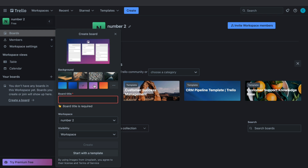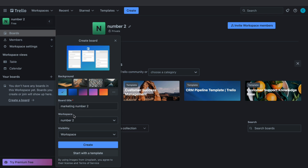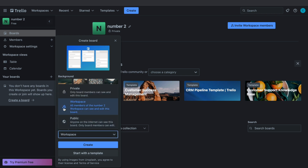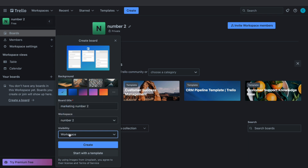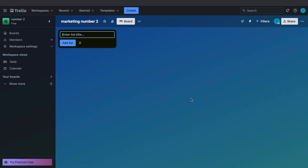Now I'll show you how to create a board yourself without using a template. First pick a background — let's say this blue. Then give the board a title and choose workspace number two. Set the visibility: all members in the workspace can see it, you can choose public so anyone on the internet can see it, or set it to private so only board members can see and edit it. I'll keep it set to workspace and click Create.